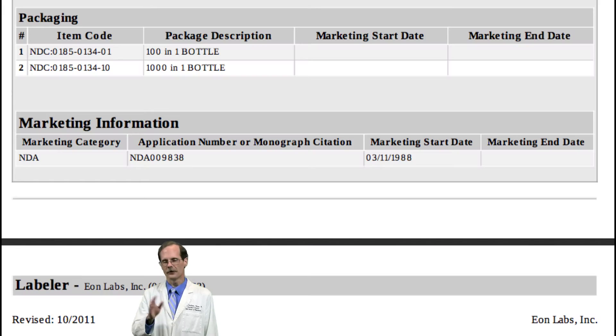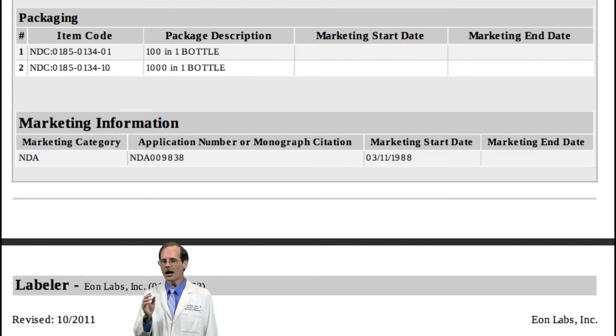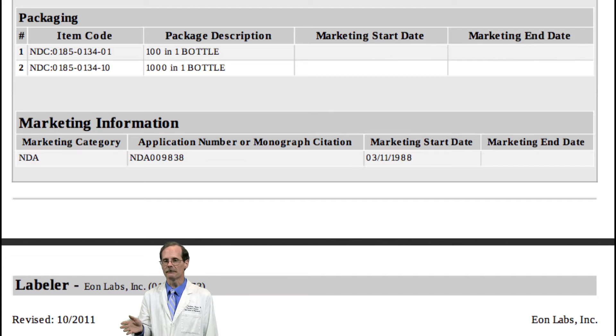There are limitations to relying on the package insert for information. First, package inserts don't get updated very often, so they may not have the most recent information available. It's also sometimes difficult to identify the primary source of the information found in the package inserts.